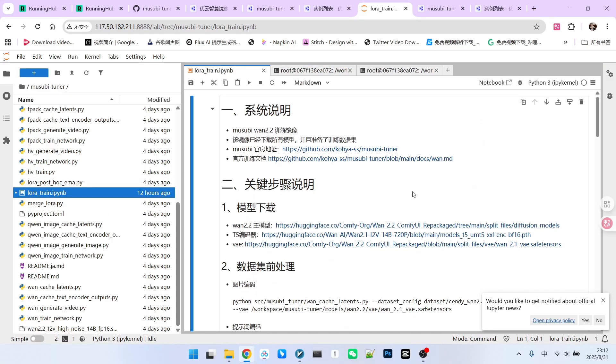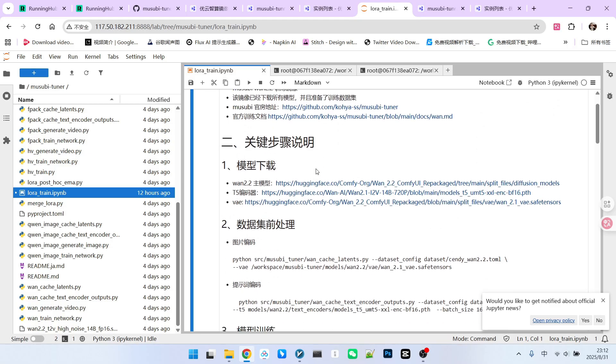Pay close attention to the model download links, as they can be somewhat complicated. Why? Because for the 1.2.2 14b model, we are focusing on the 1.4b model, not the 5.5b one. The primary model used is 2.2, but the T5 encoder and VAE are from 2.1.